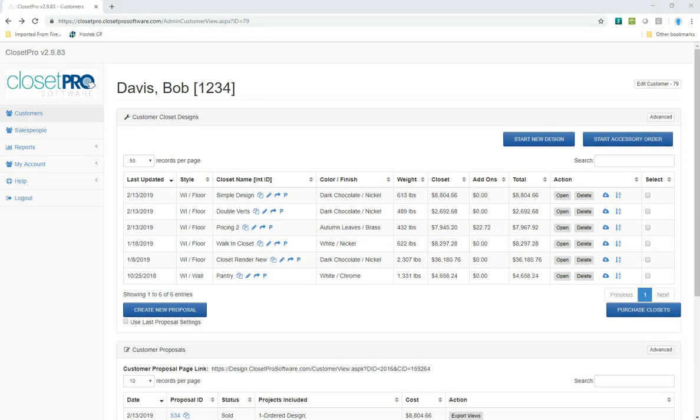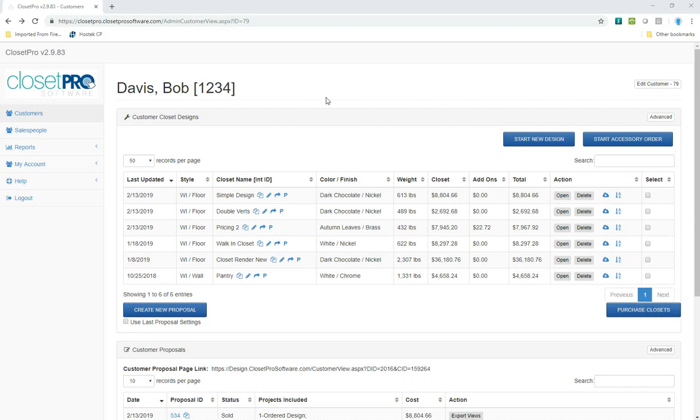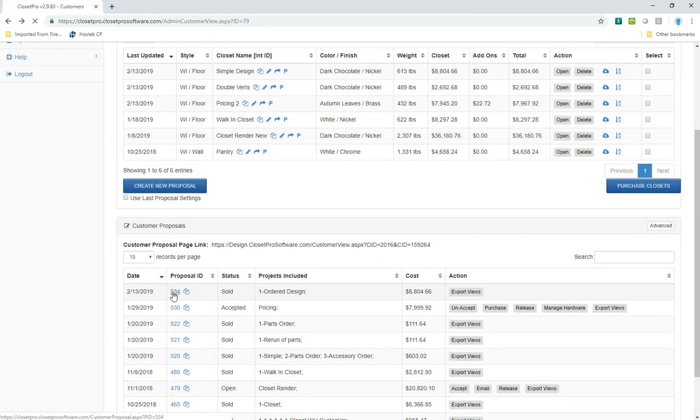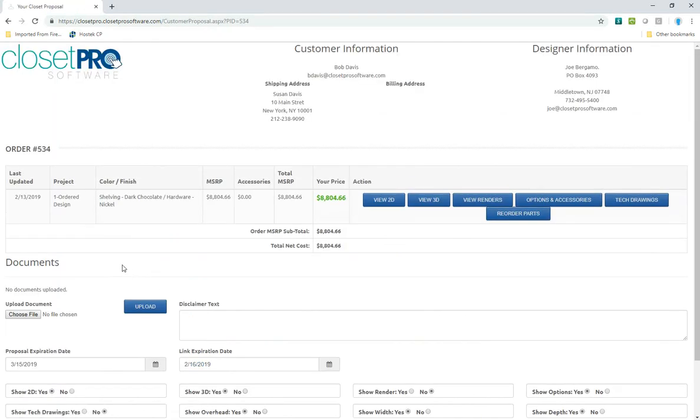So let's first look at reordering parts from a sold design. I'm logged in as a standard user, and you can see down here at the bottom of the page I have a sold job called Order Design. If I go ahead and open up that design, that proposal, I can see that I have my design on here. It's an $8,800 closet.